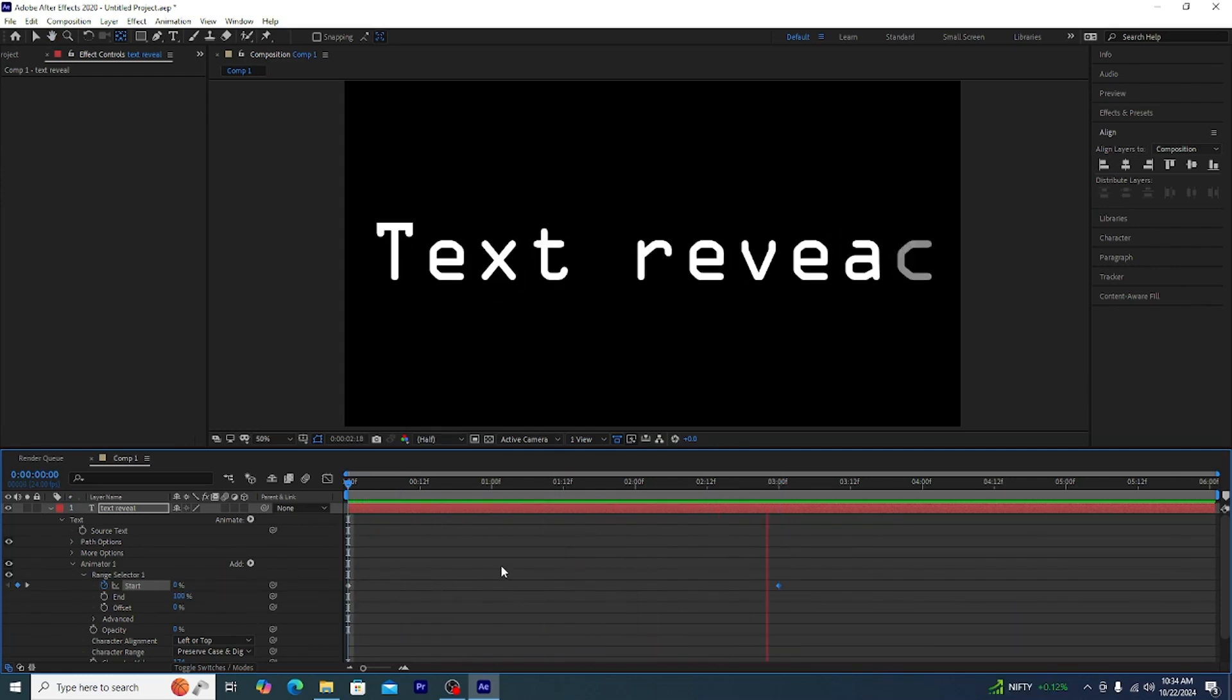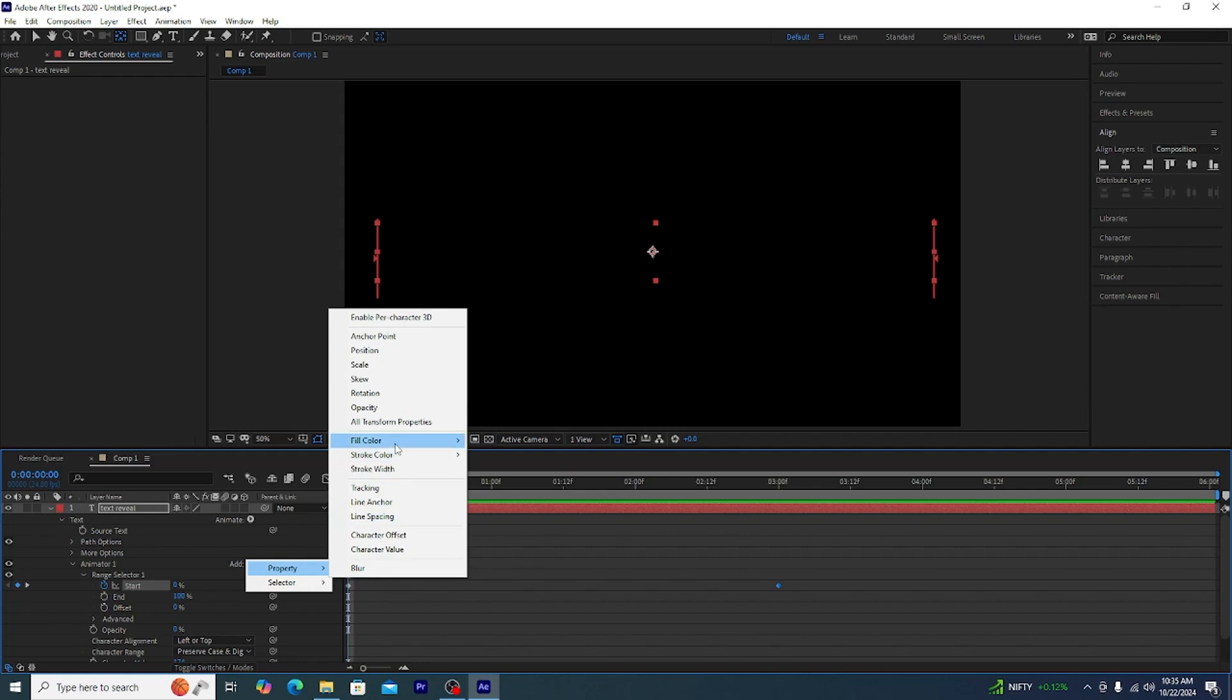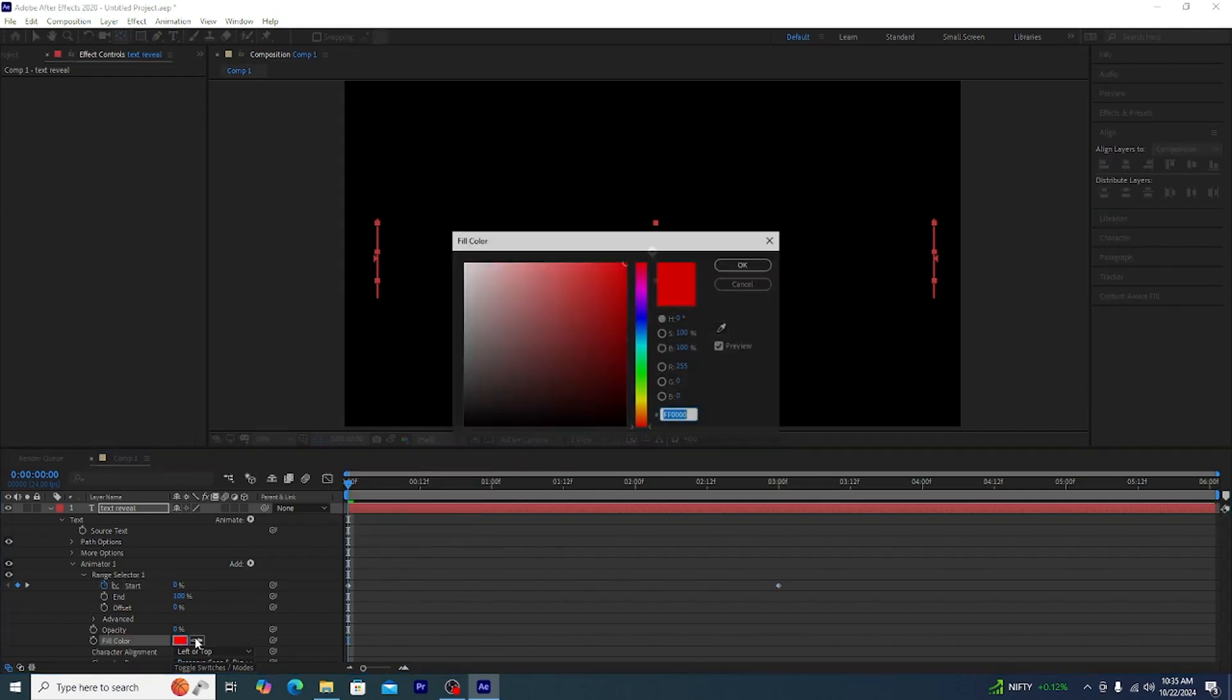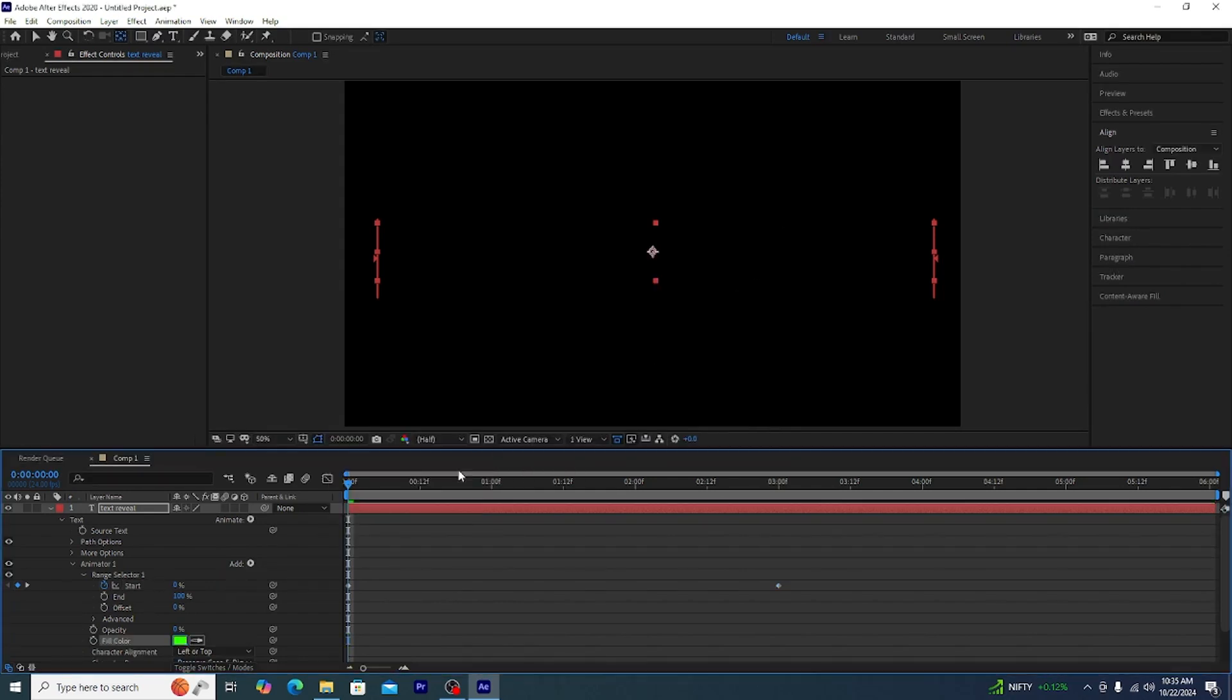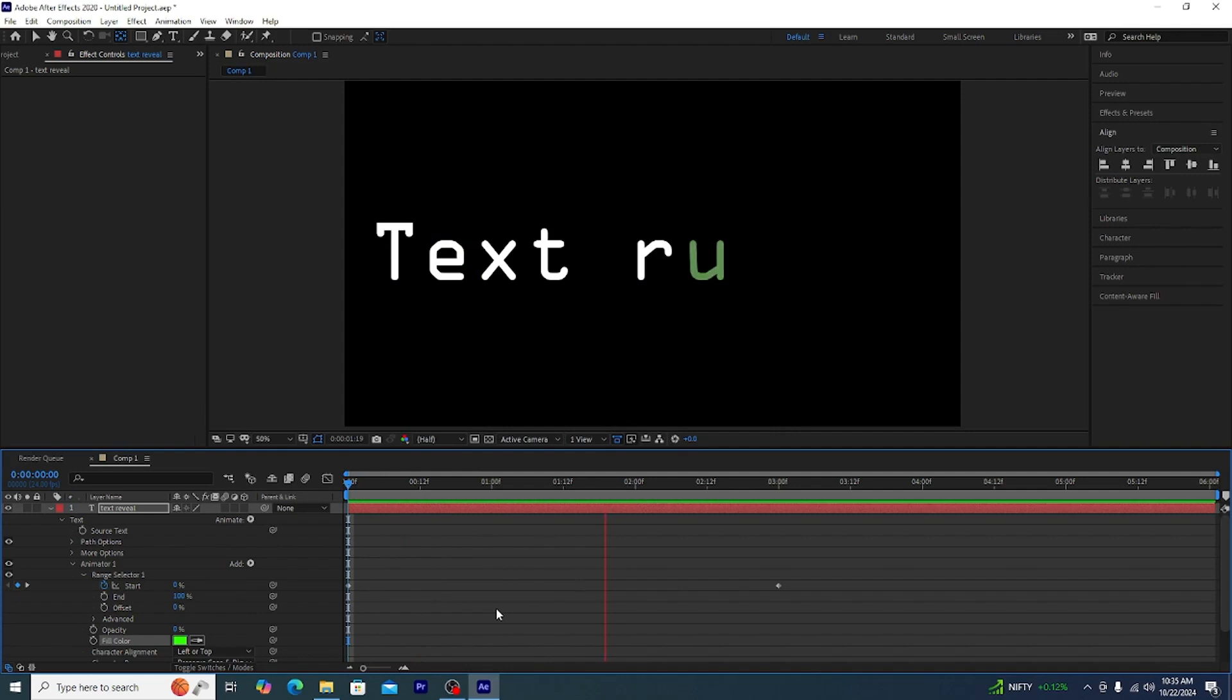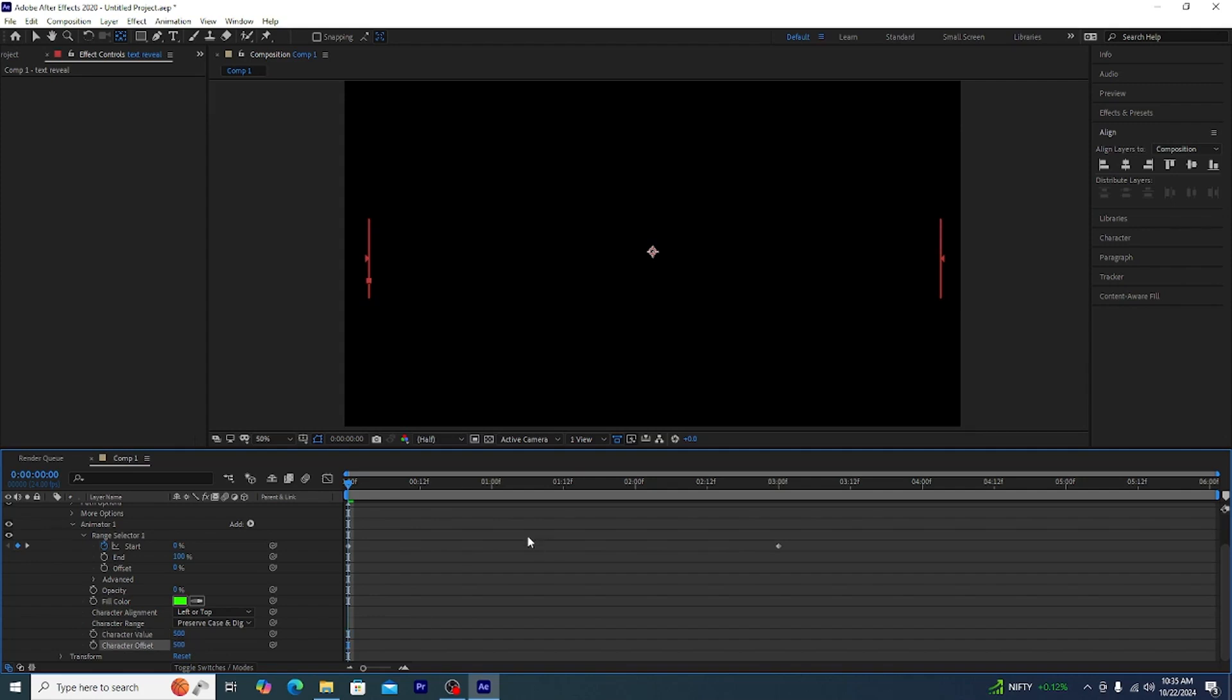Let's see it in the action. Now here I'm doing something extra, I'm adding this color. Again add properties and then color RGB. That's the way to do it. This is your text reveal effect matrix style.